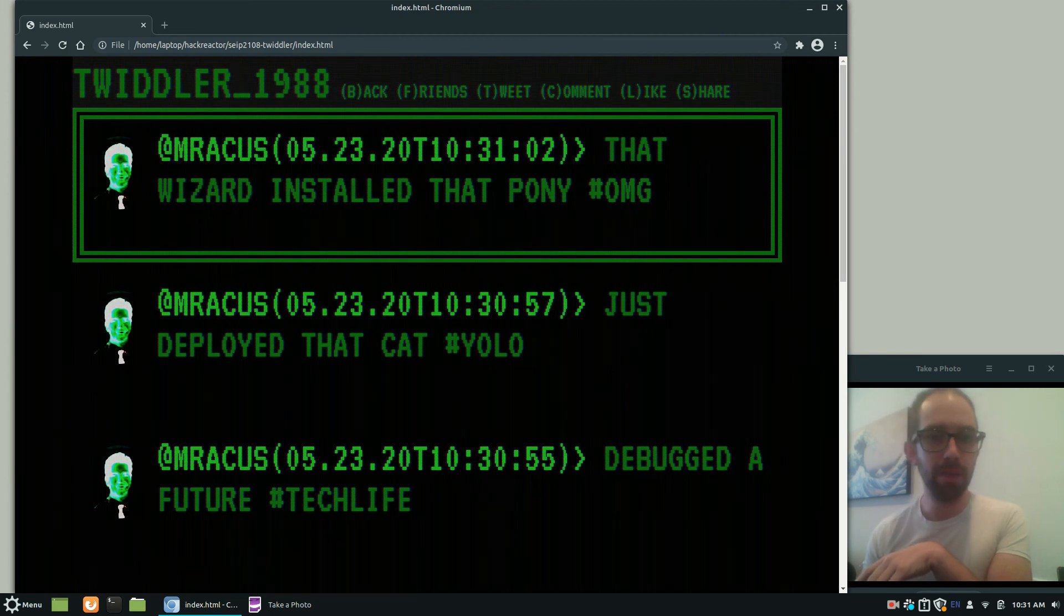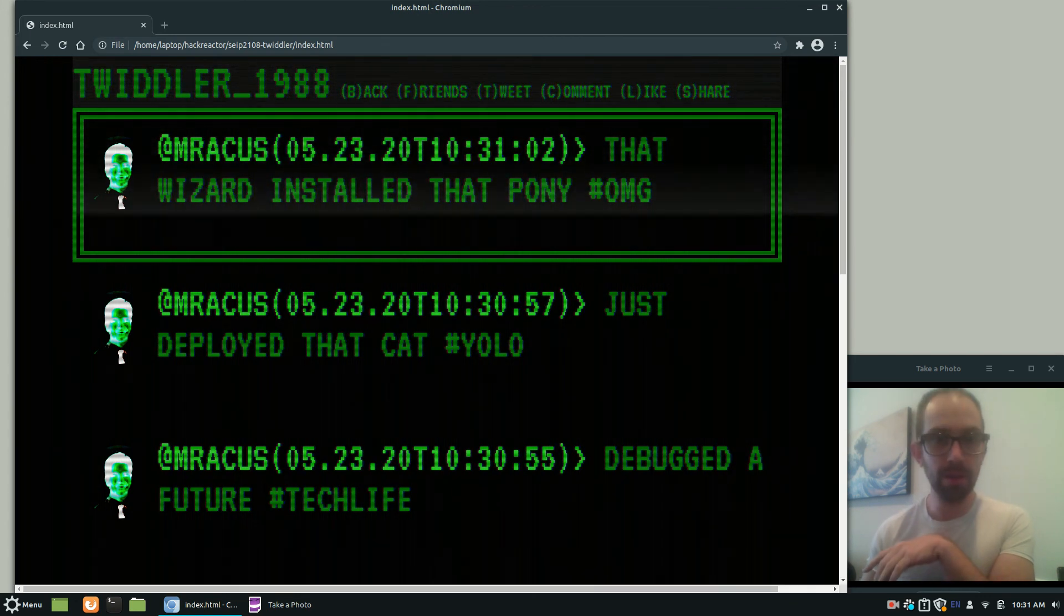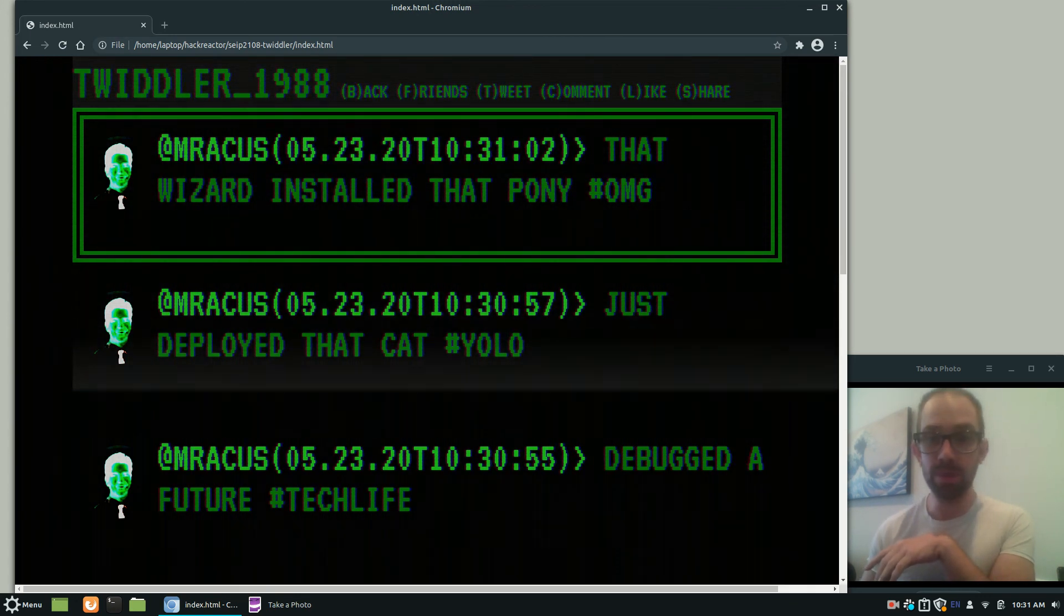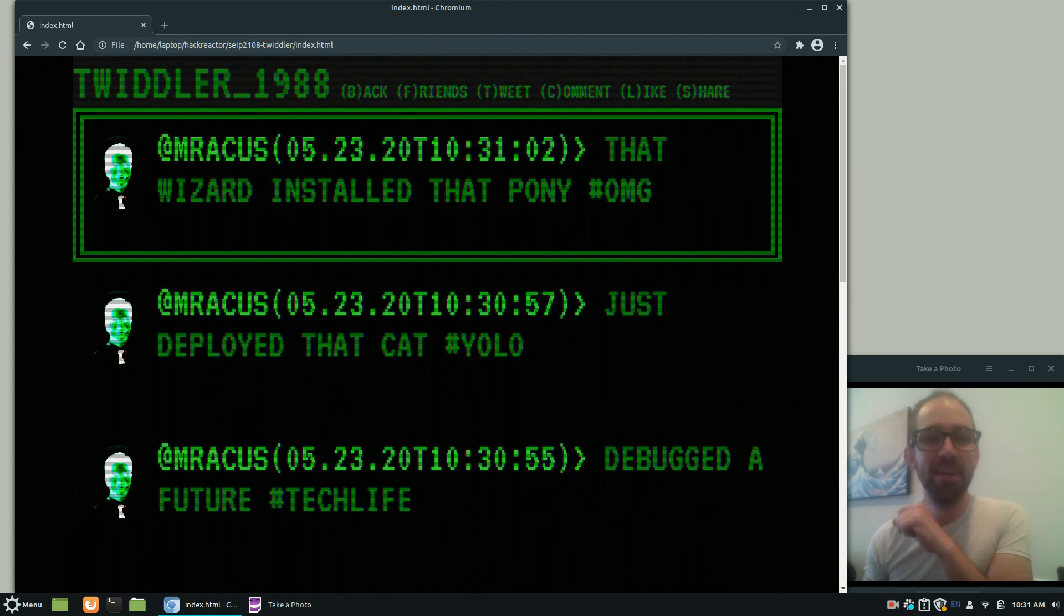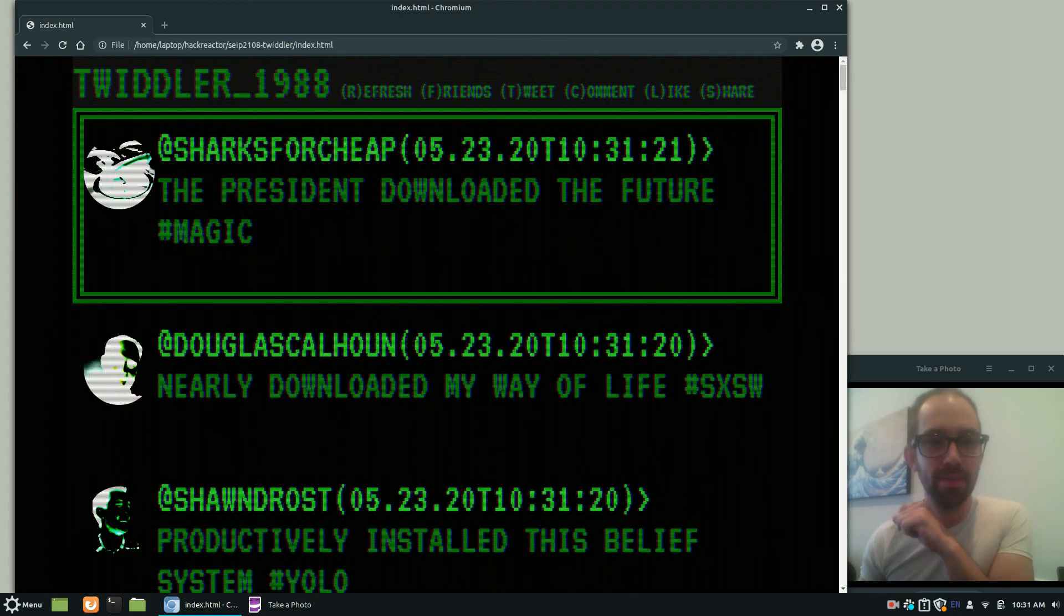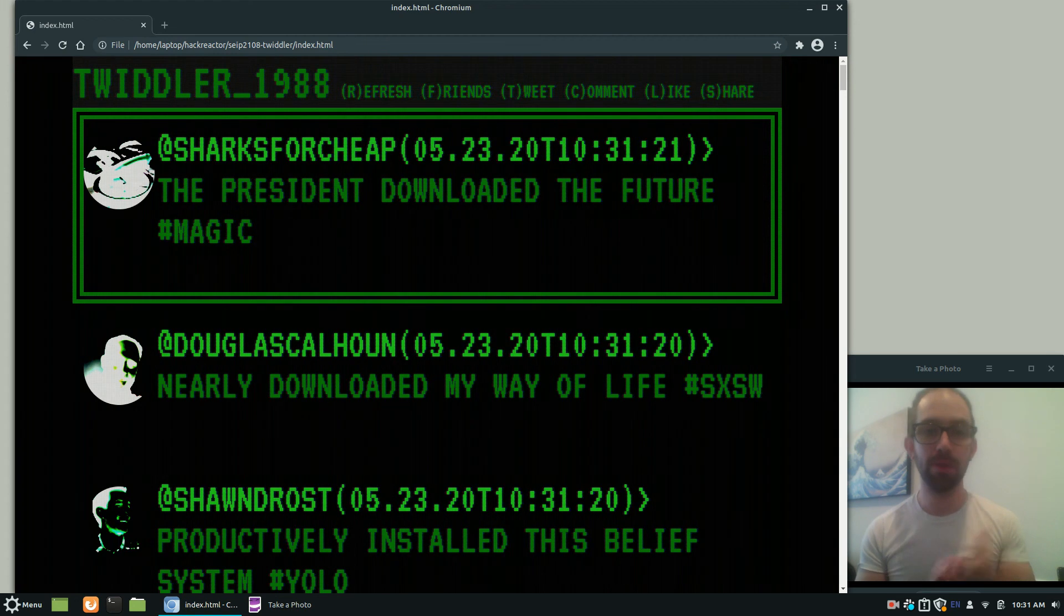And then you can see the key shortcuts up at the top. So B should take me back. Ooh, but it doesn't. It's broken. Maybe I'll have to click it. Hold on, I'm going to click it. There we go. I'll get that shortcut fixed. So now we're back to the main feed.